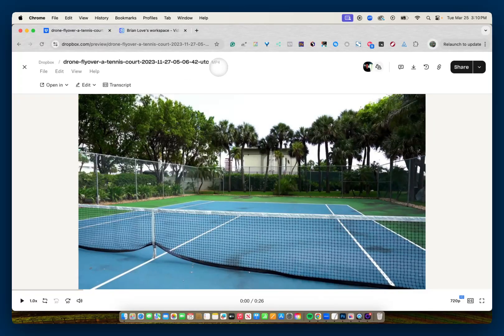MP4s work the best with Dropbox. So if you have a MOV file, you want to make sure you convert that to an MP4 in order for this to work properly, or a WebM. MP4 and WebM for Dropbox.